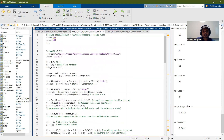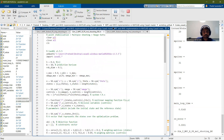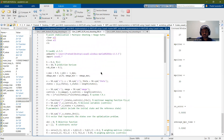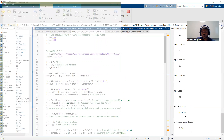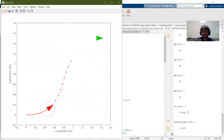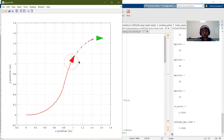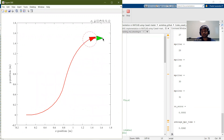Now we'll simulate it. As you can see, the performance is better and we reach the reference position smoothly.